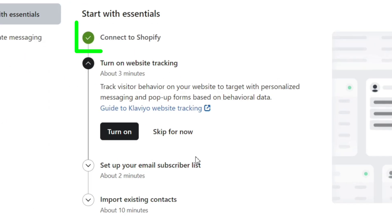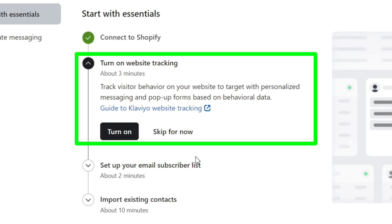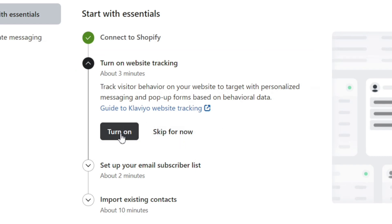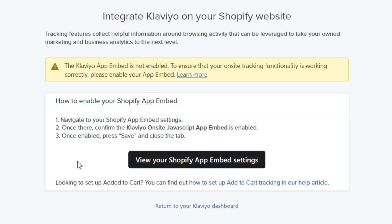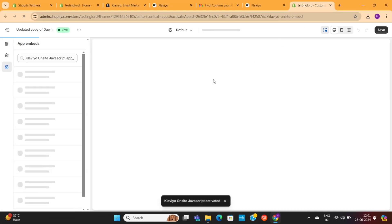We've already connected our Klaviyo account with our Shopify store. So the next step is to turn on the website tracking option. You only need to click on this Turn On button, which will take you to this page. Then again, click on this black button, which will take you to our online store editor.